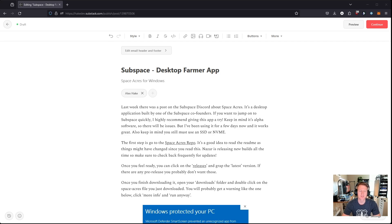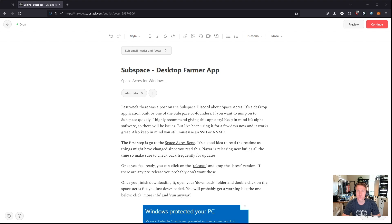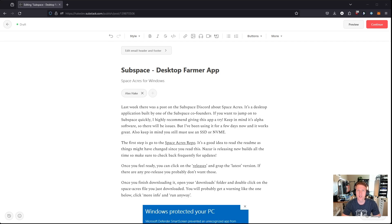Now, this is relatively new software. It's built by one of the co-founders of Subspace, Nazar. Hopefully I said his name correctly. This is alpha software, and it is great for Windows users who just want to start farming in Subspace.